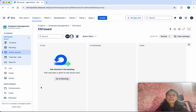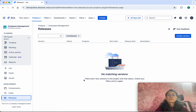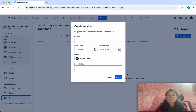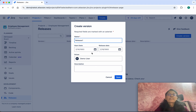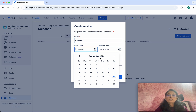Click Releases. We don't have any version created, so click Create Version. First we need to give the name of the version — I am going to call it Release 1. Then we need to specify a start date and end date.